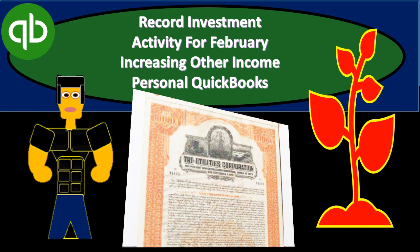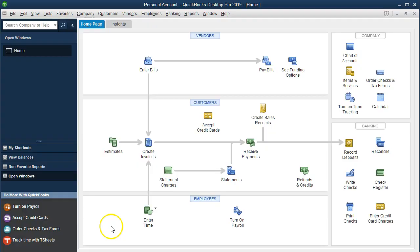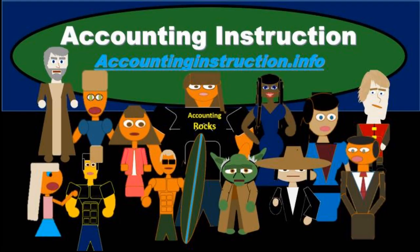In this presentation, we will record investment activity for the month of February, recording the increases and decreases to the market value of the investments and increasing net income and other income as we do so within our QuickBooks personal file. For more accounting information and accounting courses, visit our website at accountinginstruction.info.